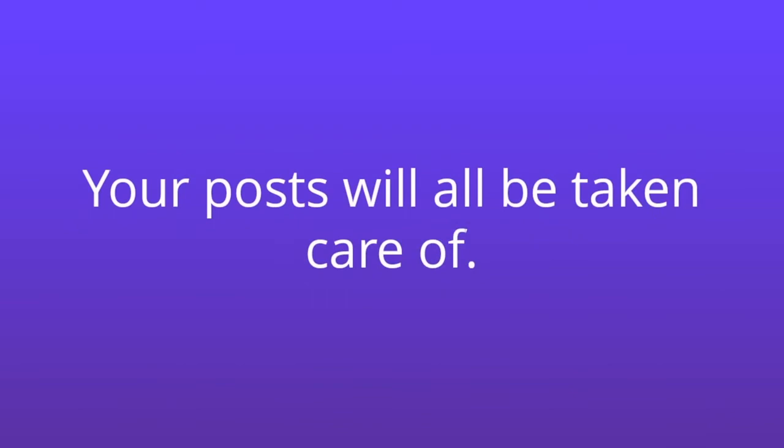Best yet, you'll never get distracted when you should be posting. Your posts will all be taken care of. Go ahead and scroll Facebook, or do anything you want.